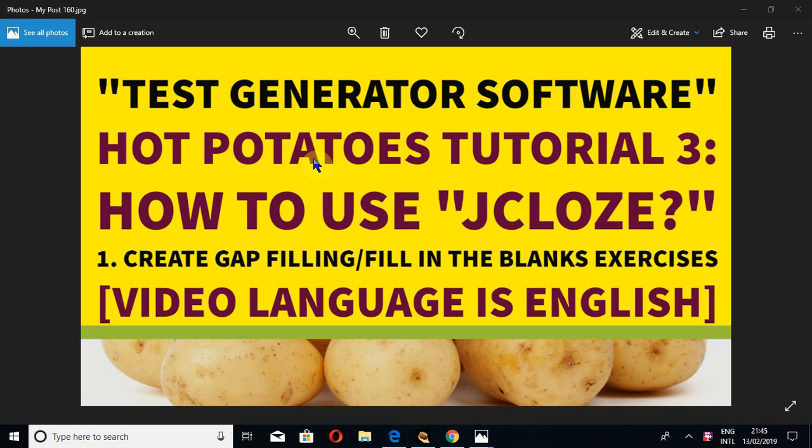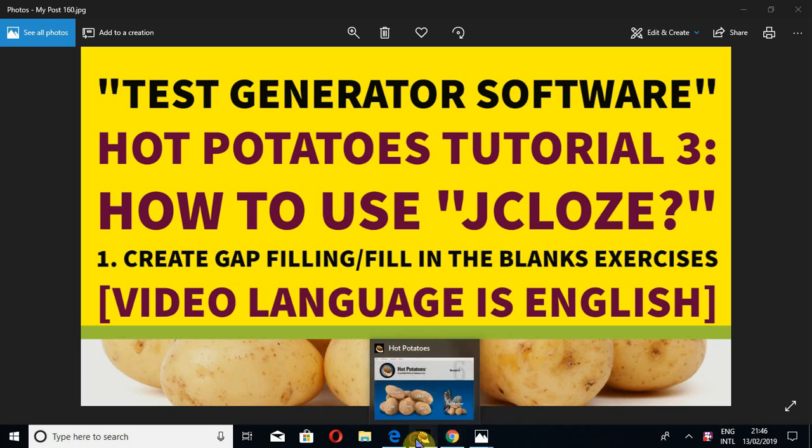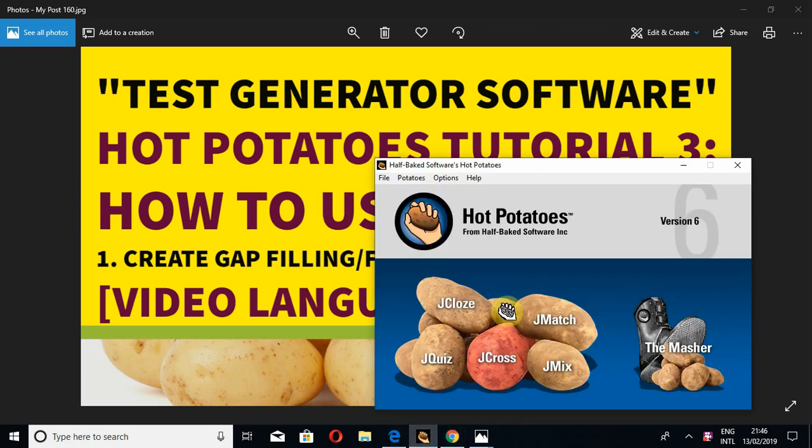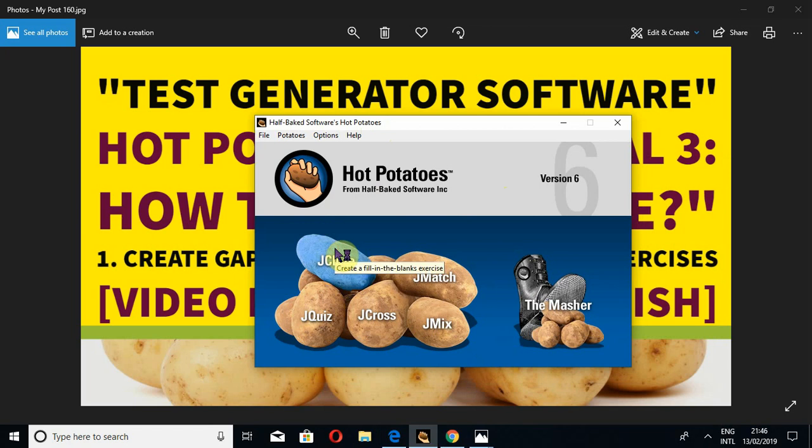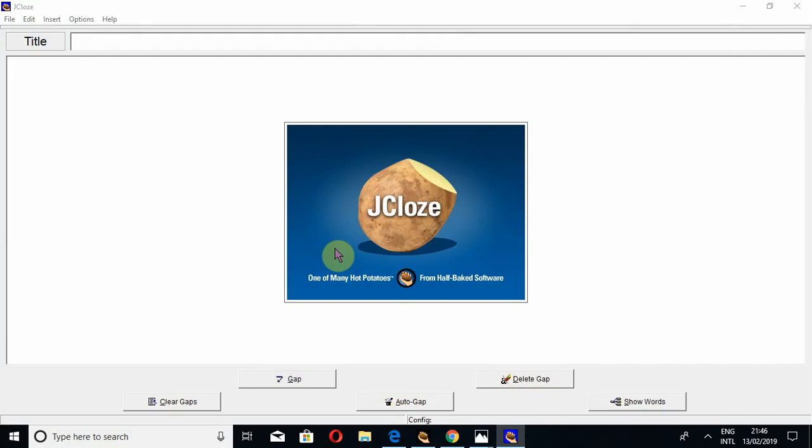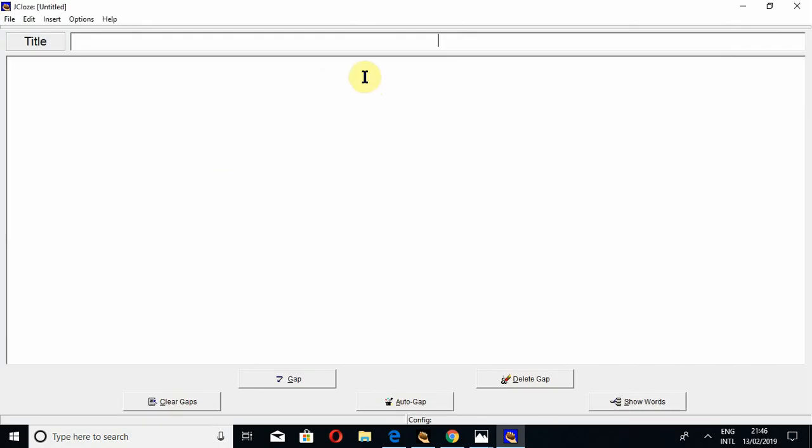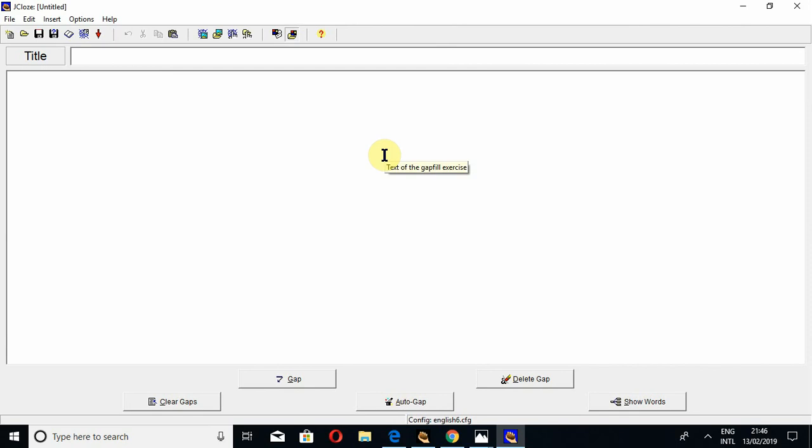how to use J-quiz. J-close could be called a tool to create gap filling exercises or fill in the blanks exercises. So let's start. I have opened it already, so click on J-close. This is the interface of J-close.